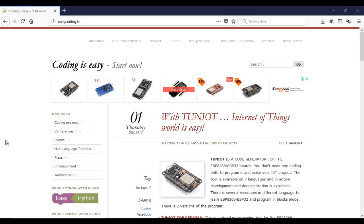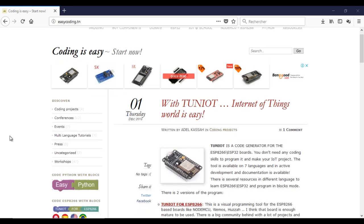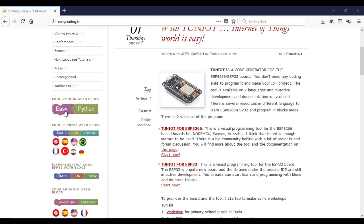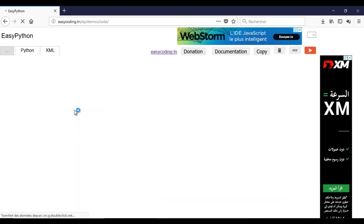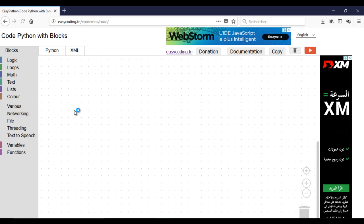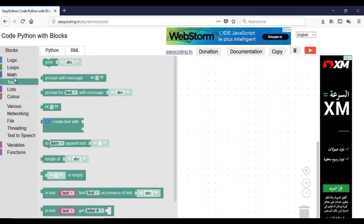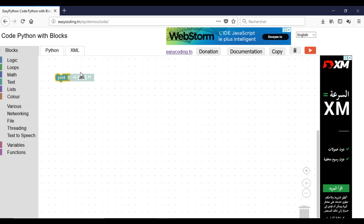First, let's go to the site easycoding.in and search for any link to Easy Python. When we start learning any programming language, we always start by displaying the Hello World message. For that we will need only one block, just to write the message you want.